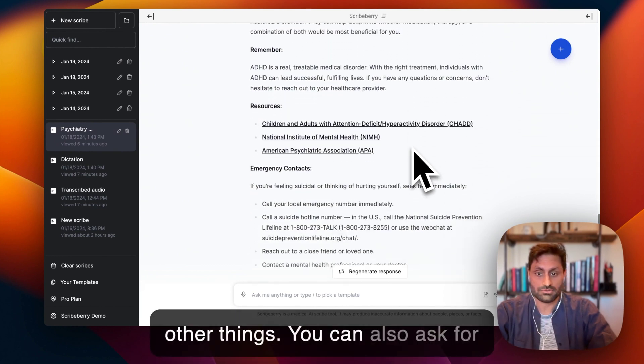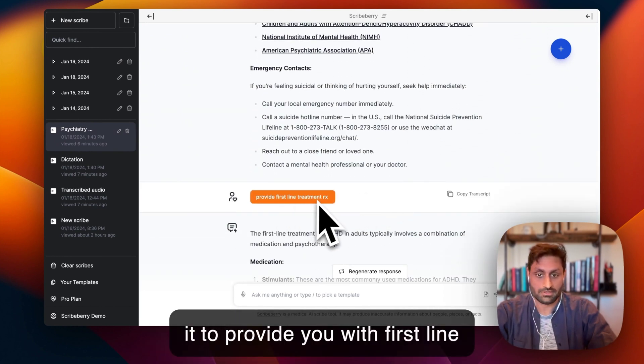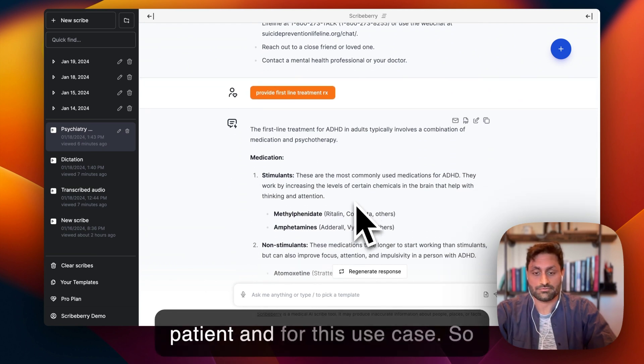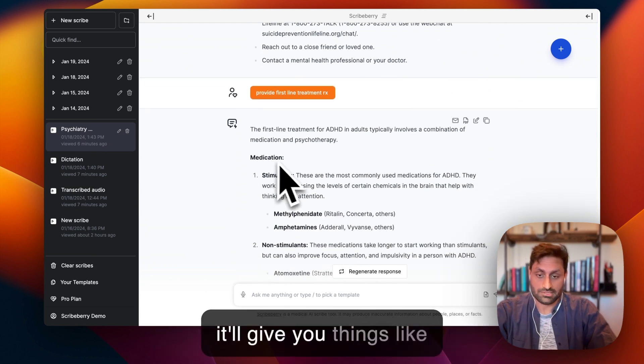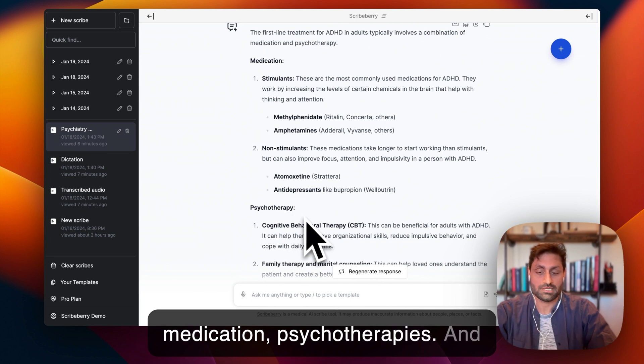So you can also ask for it to provide you with first line treatment prescription for this patient and for this use case. So it'll give you things like medications, psychotherapies.